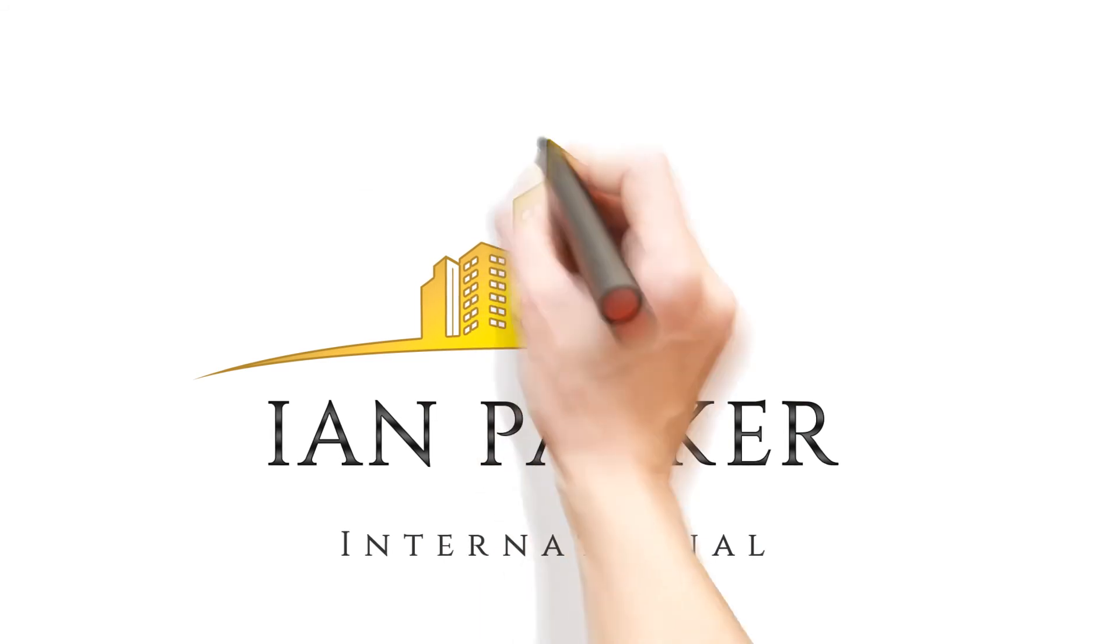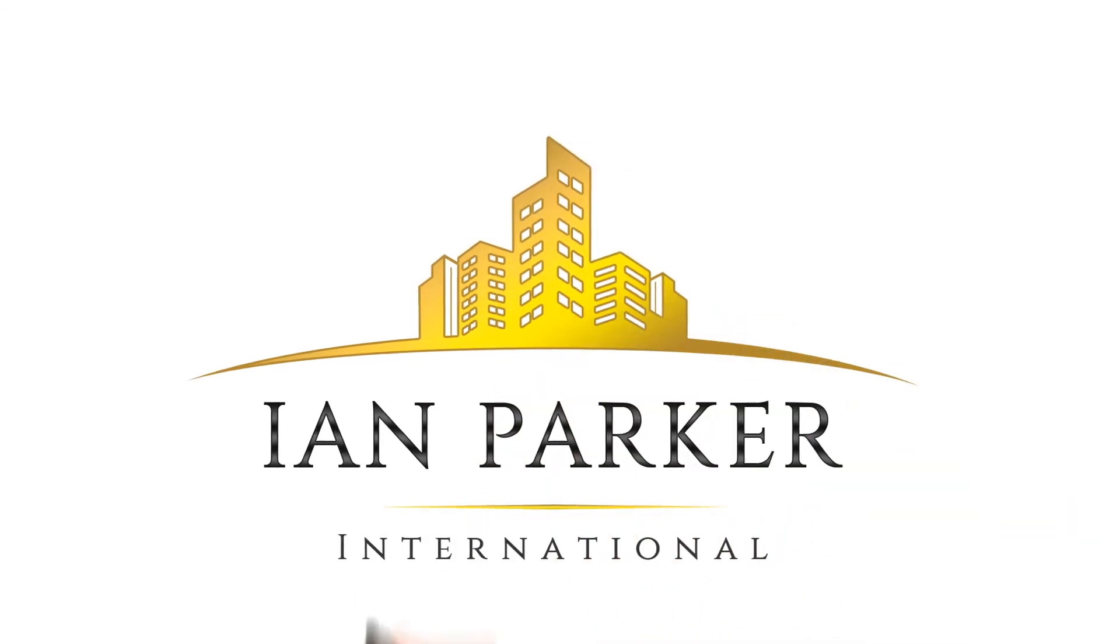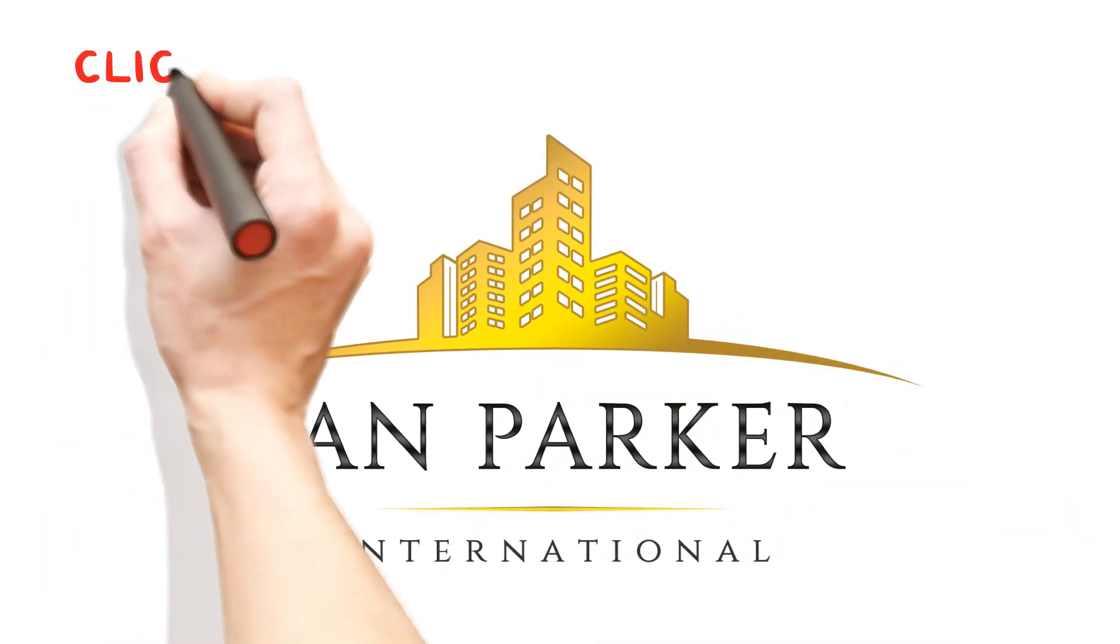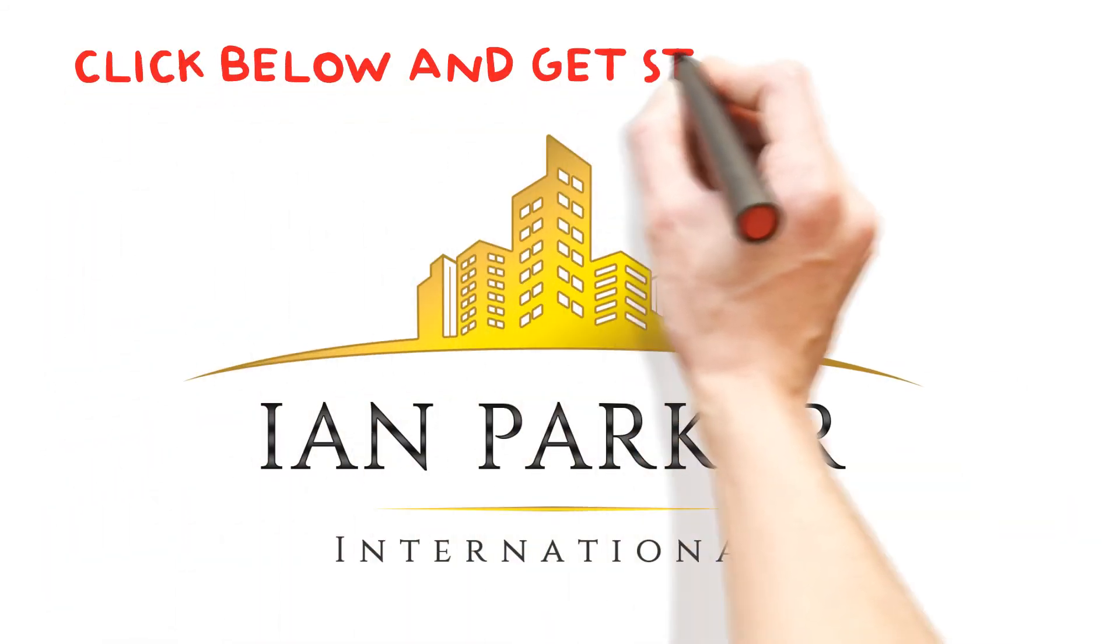Ian Parker International, your online sales coaching partners. Click below and get started today.